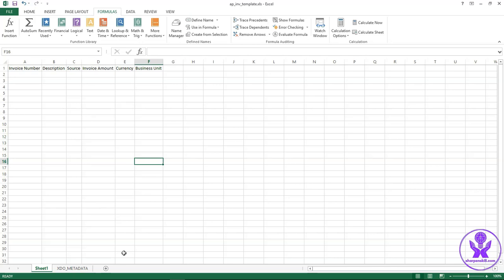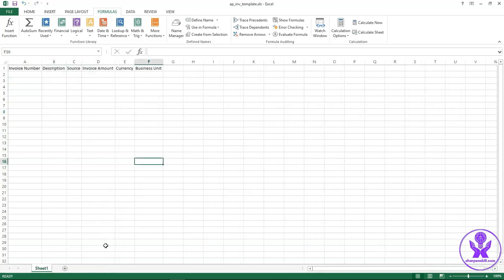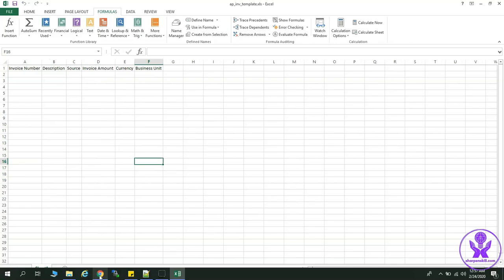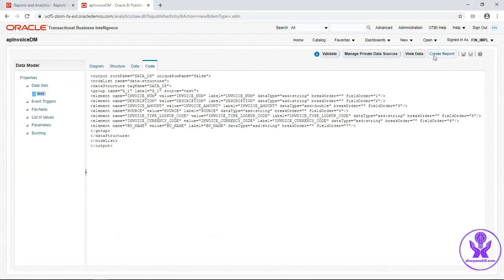We will upload this template in the BI publisher report. You can hide this xdo metadata sheet from here. Go back to data model.